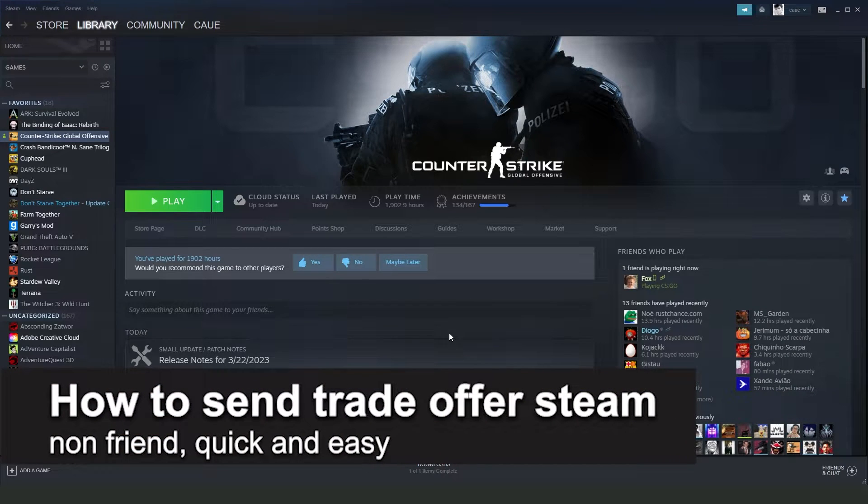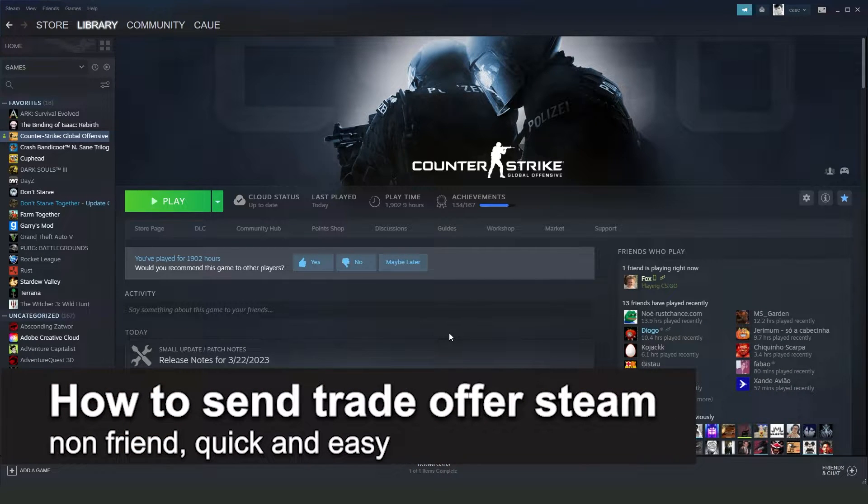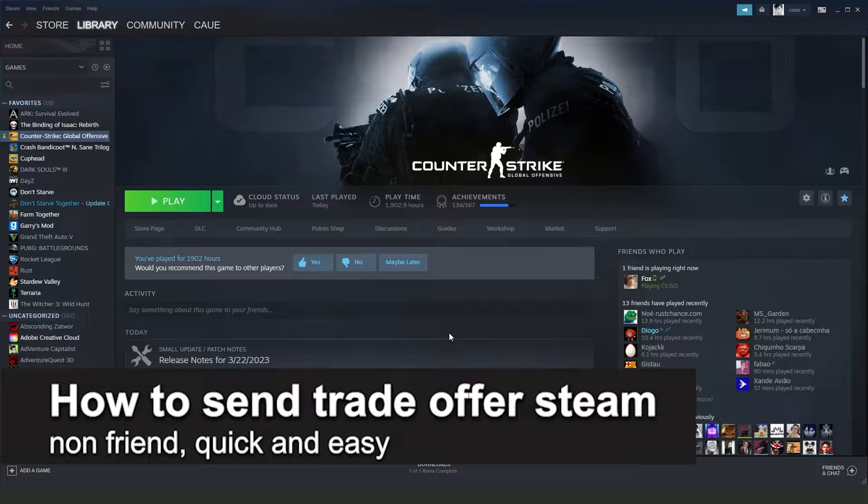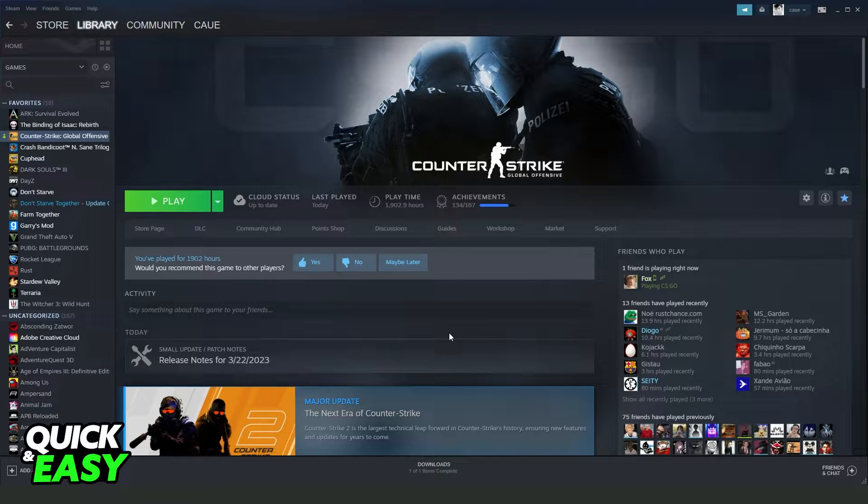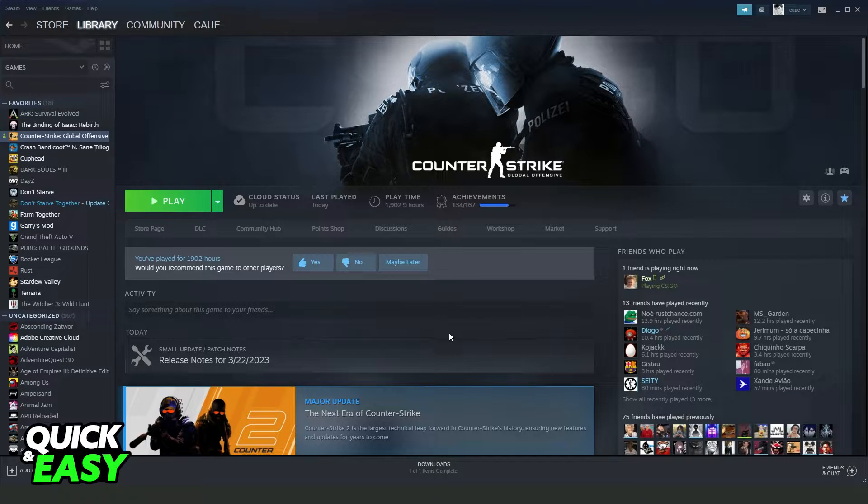In this video, I'm going to share how to send trade offers on Steam to non-friends. It's a very quick and easy process, so make sure to follow along. First, I will point out that this process won't work